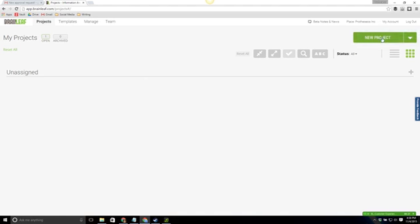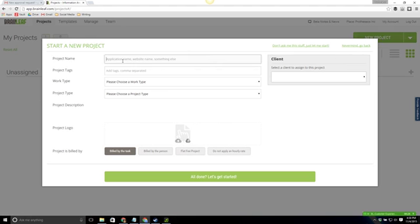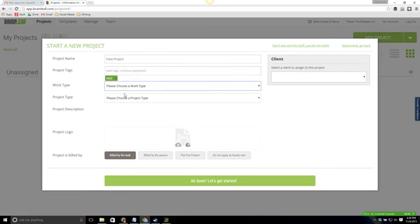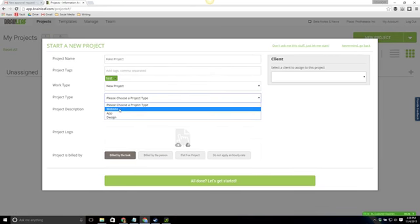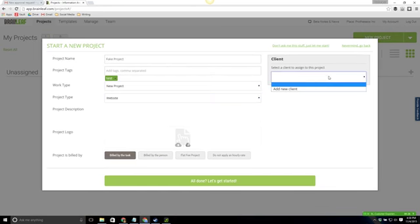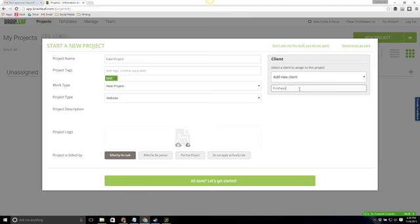Our first step is we're going to go ahead and create a new project. I'm just going to go ahead and create a fake project for test just to show you this process. Go ahead and add a tag. I will create it as a new project as a website. Go ahead to add a new client here and I'm not going to add a logo at this time and I'll hit all done.